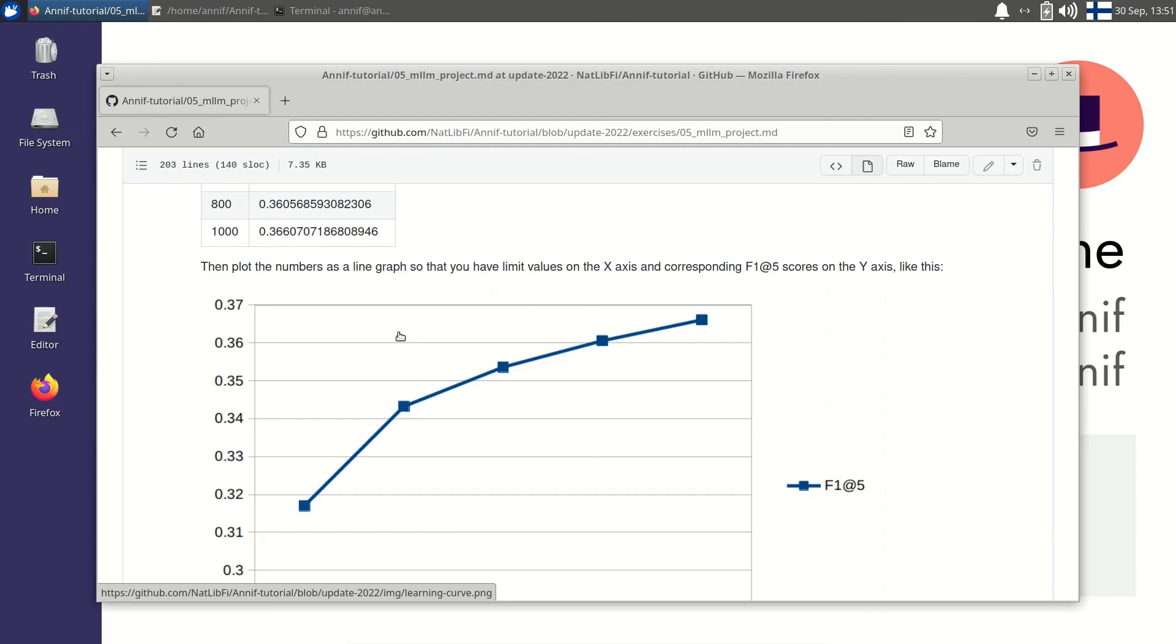Now we have finished setting up, training and evaluating an MLLM project. Thank you for watching.